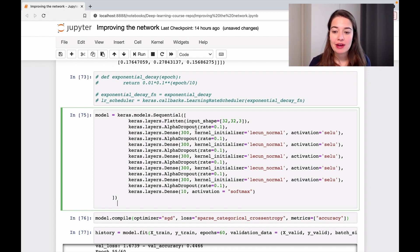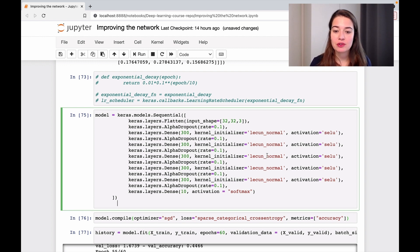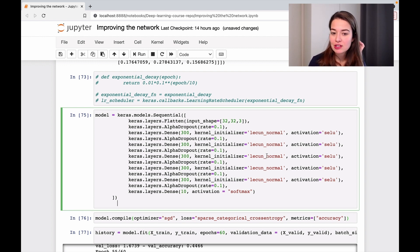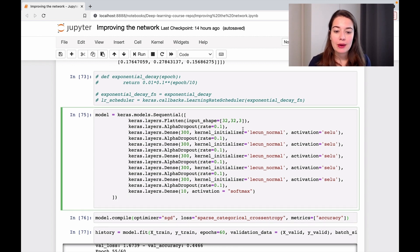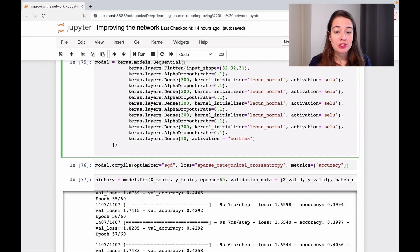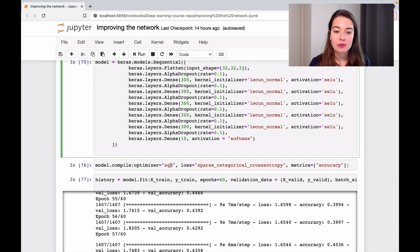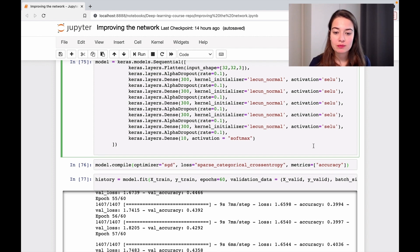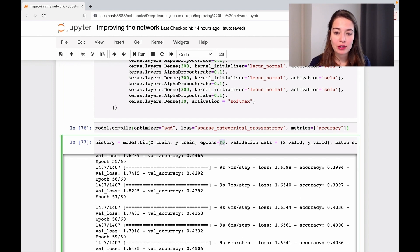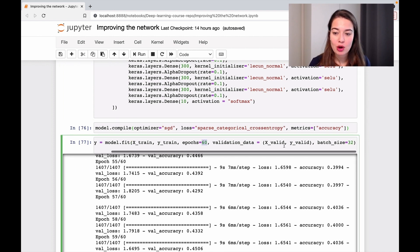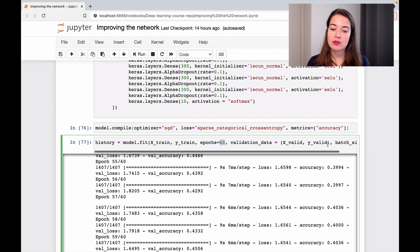We have five layers with SELU activation function and Lecun weight initializer, with alpha dropout between the layers. We're still using the gradient descent optimizer, running it for 60 epochs with a batch size of 32.